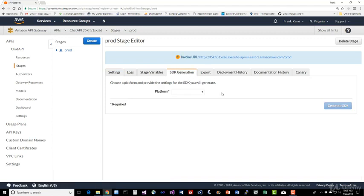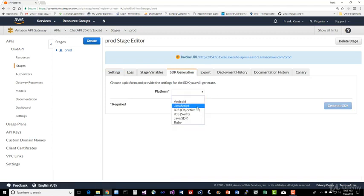And for the platform, we're going to generate JavaScript, because that's what we're using in our course. And we're going to click on Generate SDK. It's just that easy.